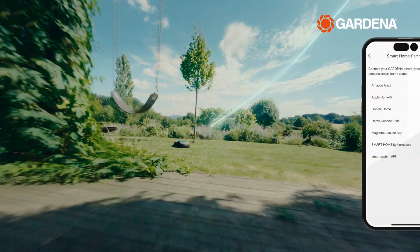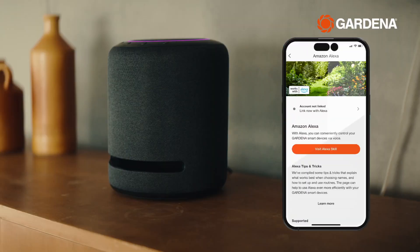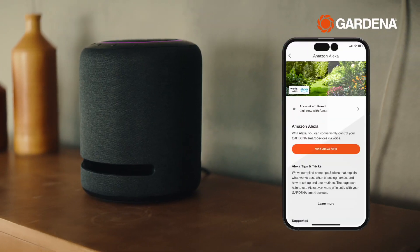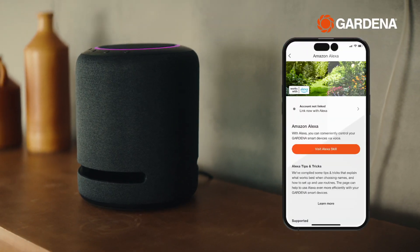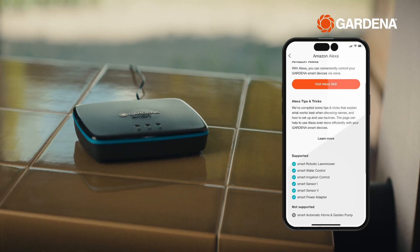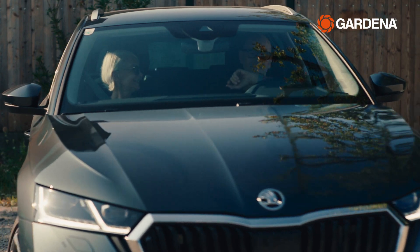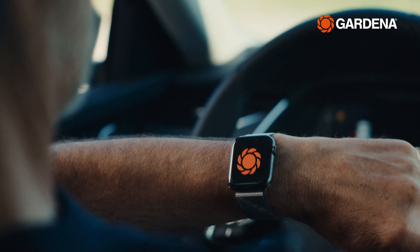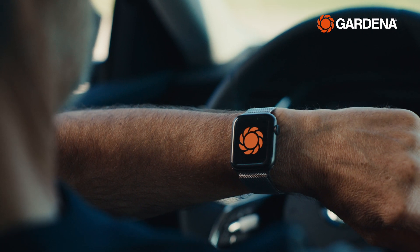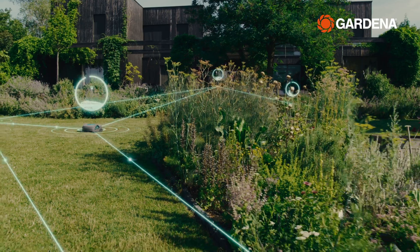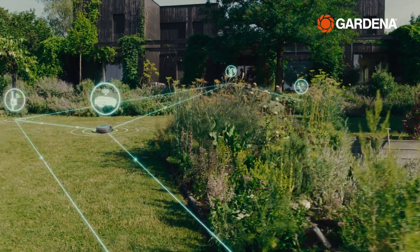In the settings, you also have the option to connect your smart system with numerous smart home providers, allowing you to control your system via voice commands or the same app as other areas of your smart home.